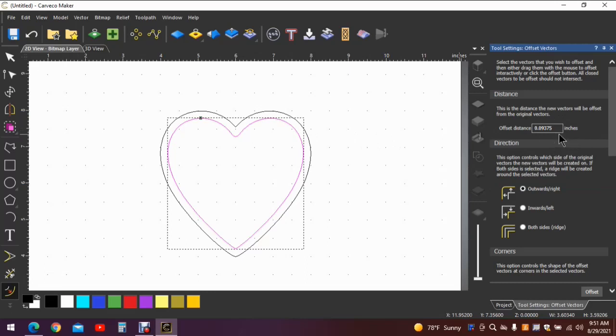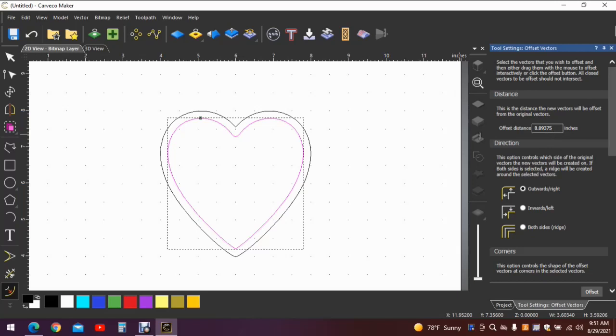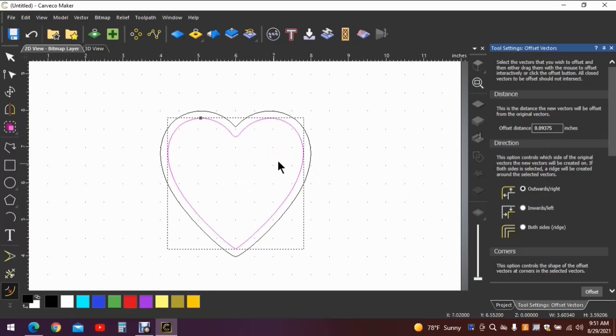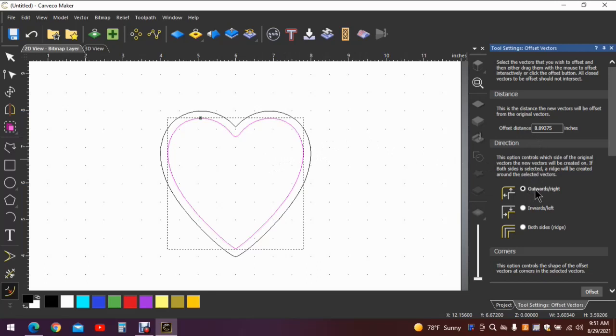So the offset distance that I used was 3/32 of an inch. Now in order to get that figure I simply divided 3 by 32 and it gives us this number right here, 0.09375. We want it to offset outward because we don't want to reduce the inside of the space. It'll be small enough as it is with a little 4 inch heart. So we definitely want to go to the outside.